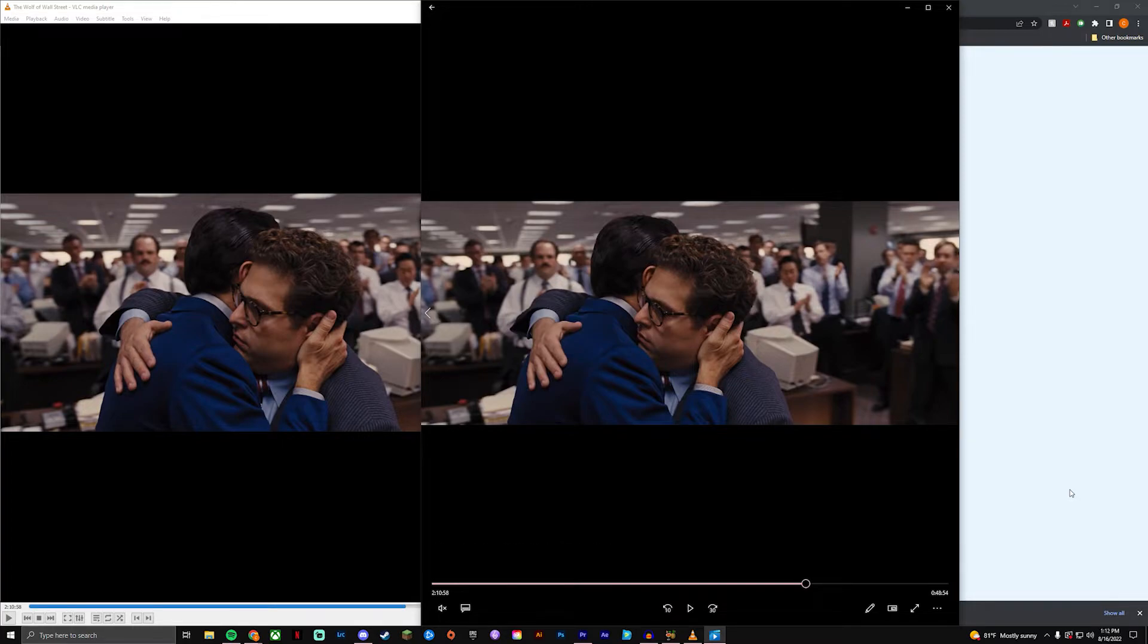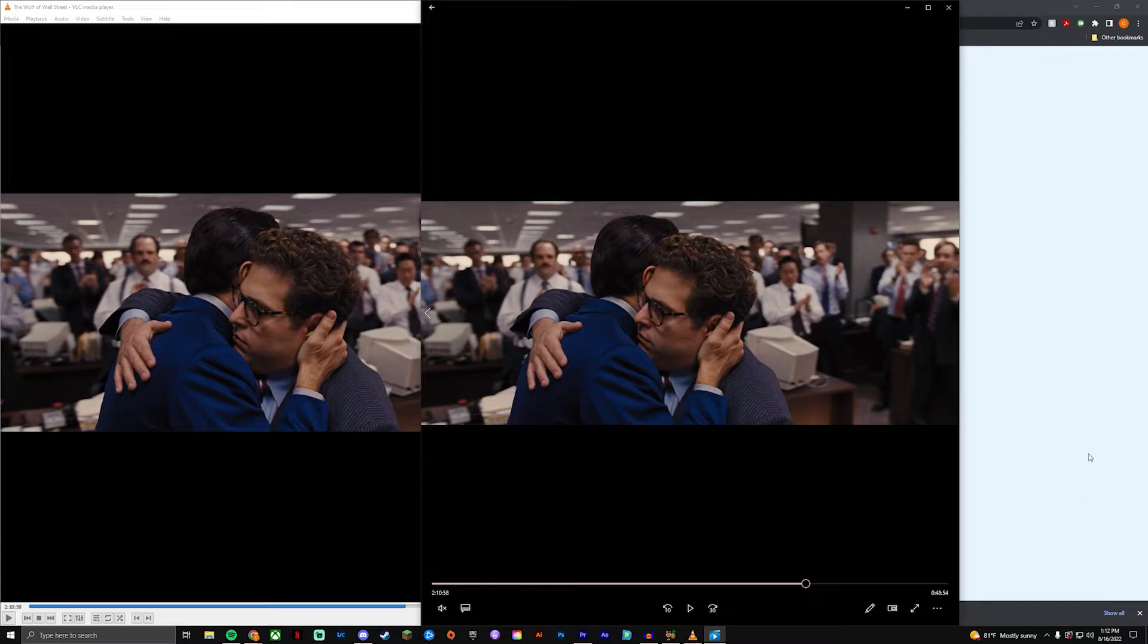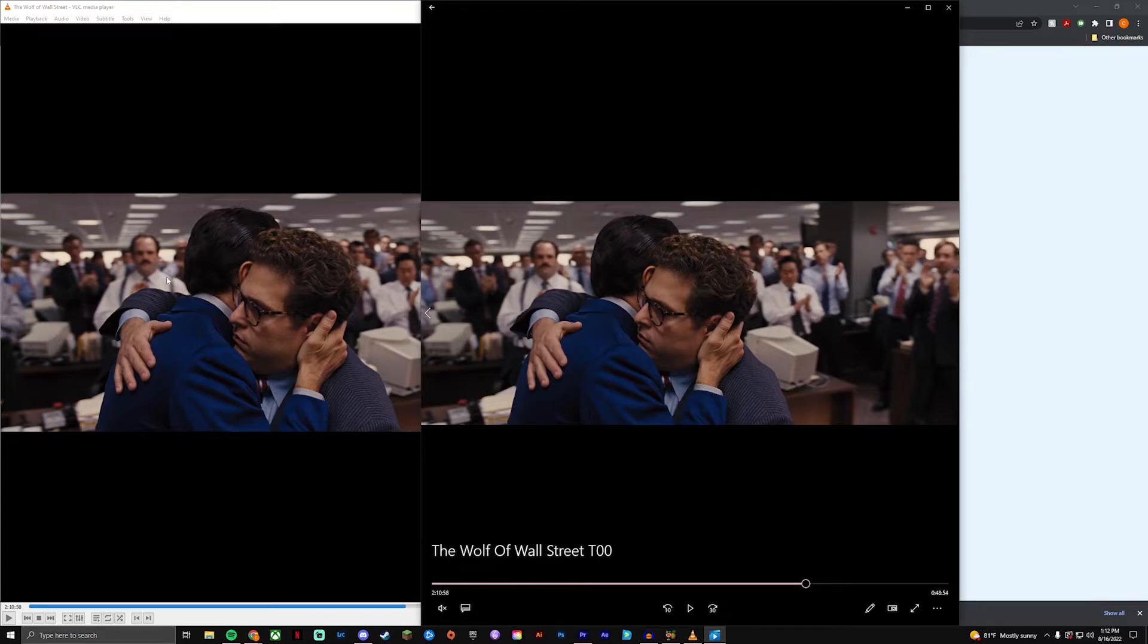So looking at it quickly I cannot see a difference whatsoever. Looking at it in detail with a pause screen like this, I see a little bit of differences. I can tell that the one on the right is lower quality but not drastically.